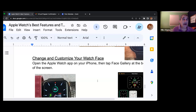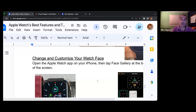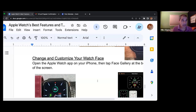I'll get a text from someone, quickly look at the watch and go, oh, I'll get that one later, and I can just ignore it. Or if it's someone important, I can tap on the screen of the watch and it will show me the text of the notification.